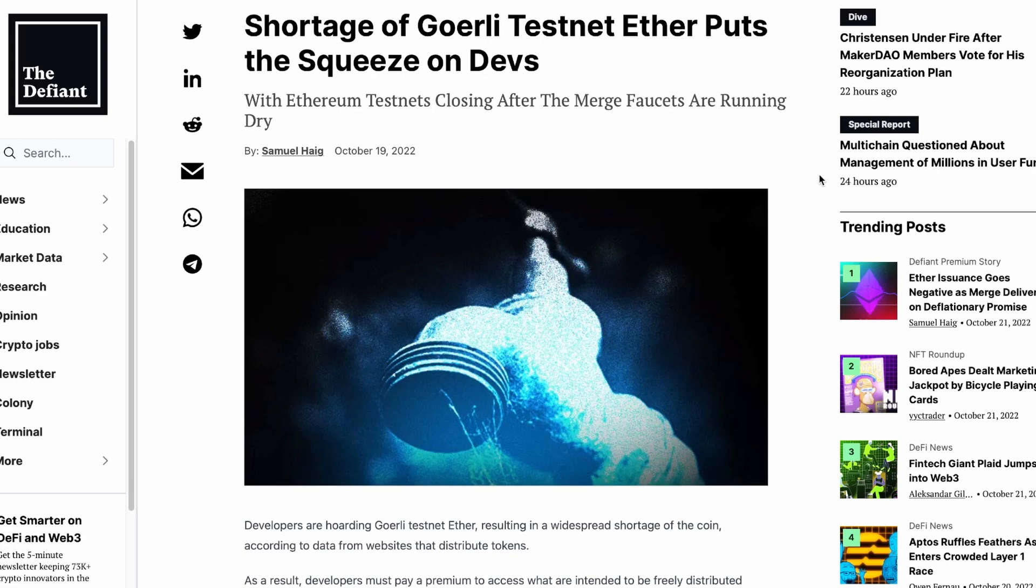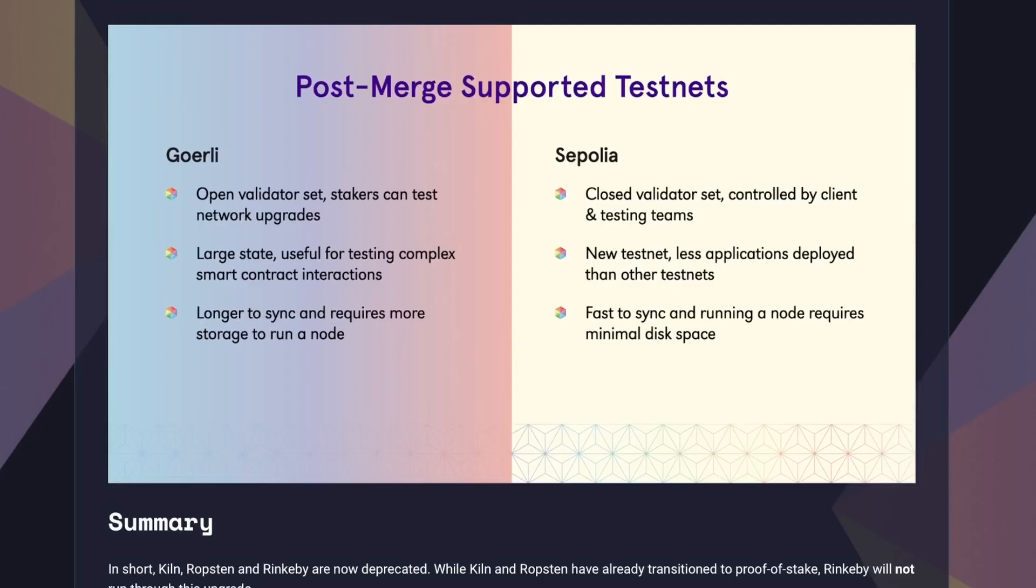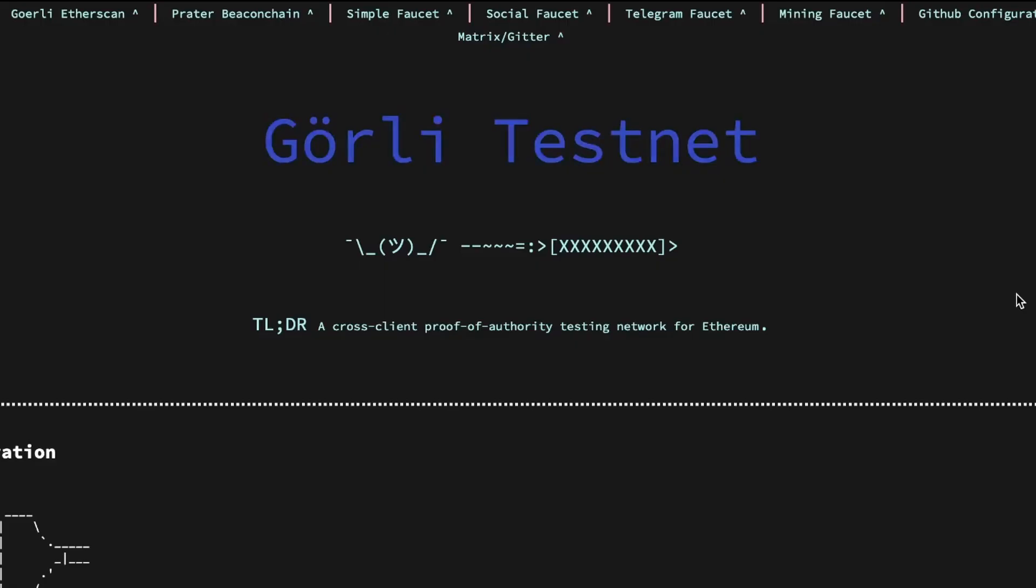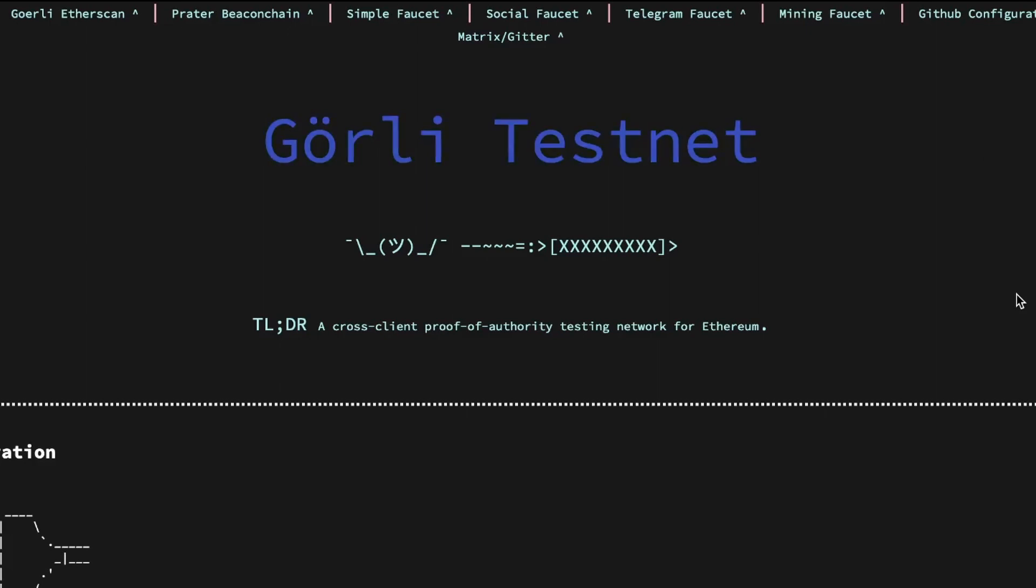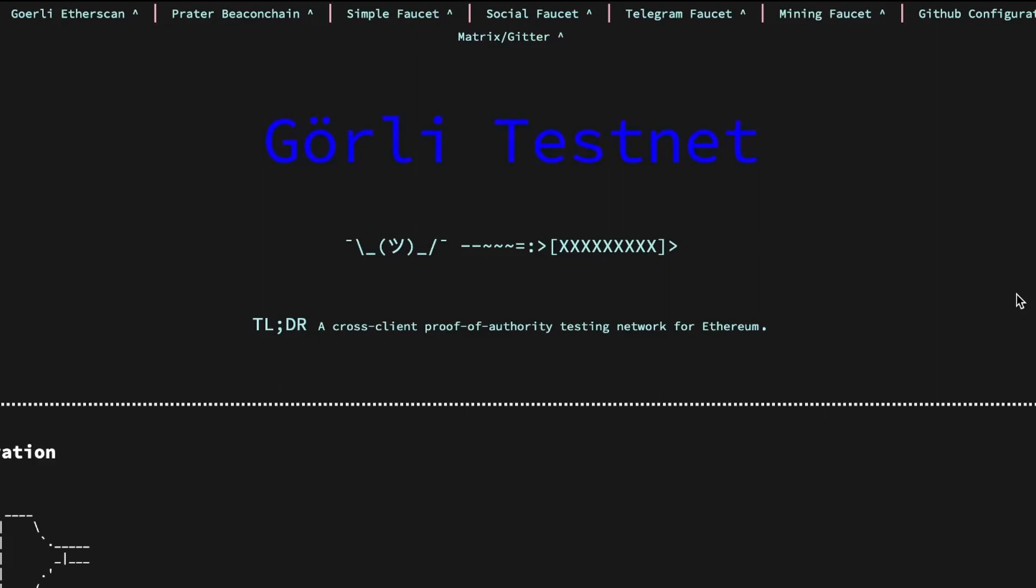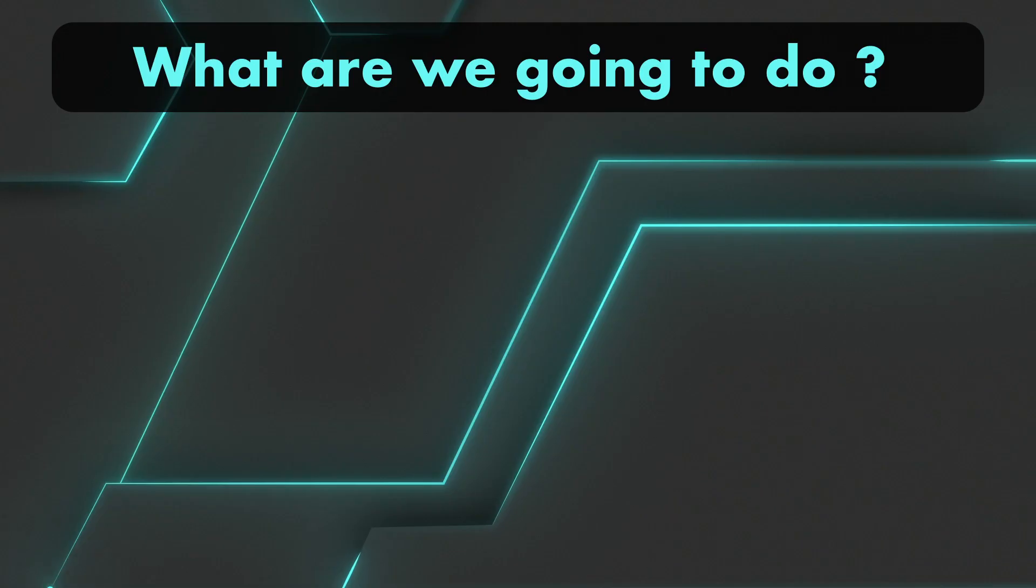Now, what is Görli? You might have heard about the recent shortage of Görli testnet ETH due to many testnets getting deprecated post-merge, such as Ropsten, Rinkeby, and Kovan, keeping only the Görli and Sepolia test networks. Görli is a proof-of-authority cross-client testnet, which is on its way to merge with the Prater Proof-of-Stake Beacon Chain.